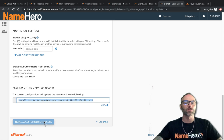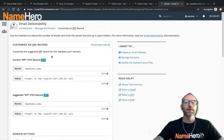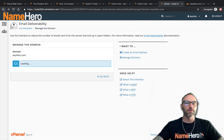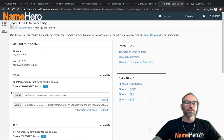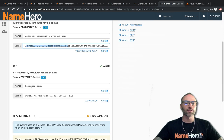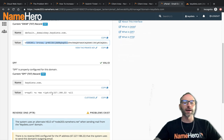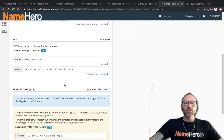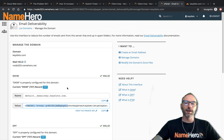I haven't made changes, so it's not asking me to update. Let's go back to our records. Here's our DKIM, here's its value, here's our SPF, and here's the value for that. These are all set correctly.